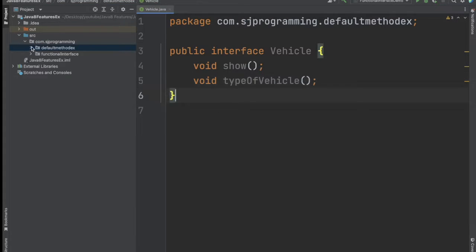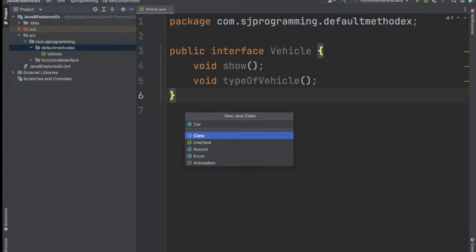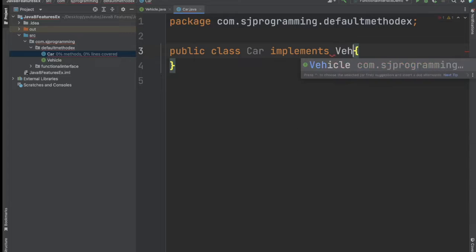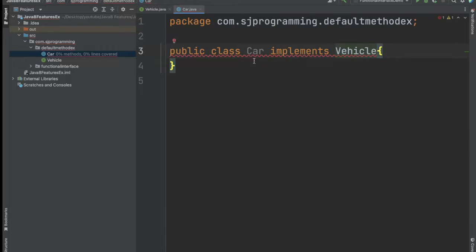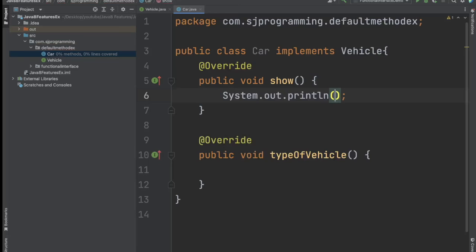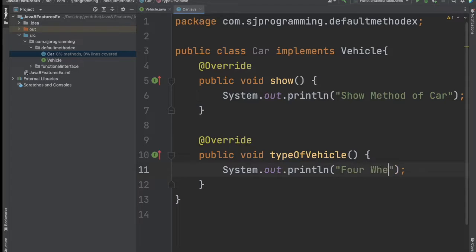Now let's create the class which will implement this interface. We will give the name of the class as Car, and this Car class is implementing the Vehicle interface. Whenever we implement an interface we have to provide the implementation for all the abstract methods. So let's write the implementation — here we will write the show method of Car, and here we will write type of vehicle as four-wheeler.